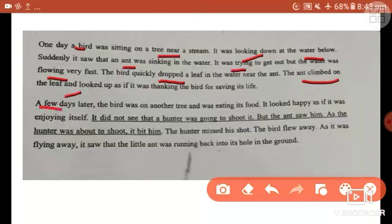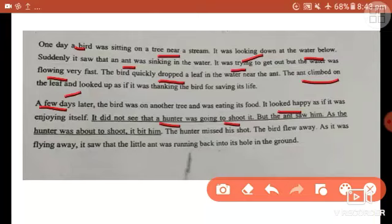A few days later — highlight this point — the bird was on another tree eating its food, looking happy and enjoying itself. It did not see that a hunter was about to shoot it — another character. But the ant saw the hunter and bit him just as he was about to shoot. The hunter missed his shot and the bird flew away. As it was flying away, it saw the little ant running back into its hole in the ground.